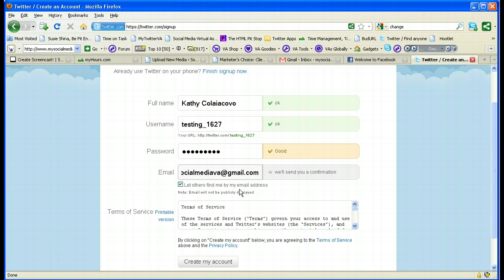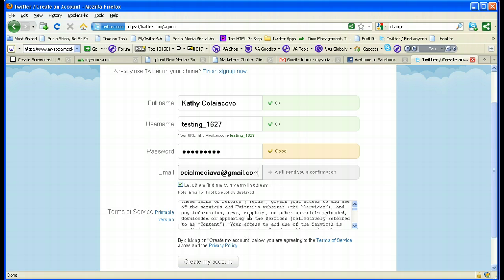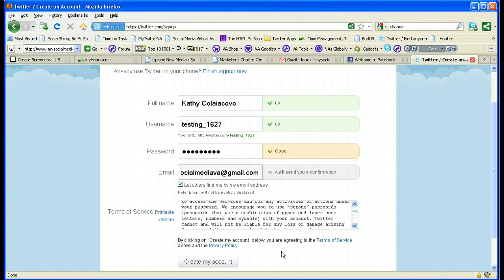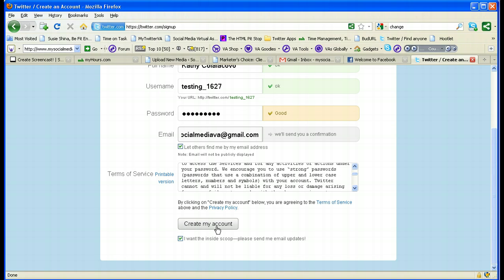You will see a checkbox: 'Let others find me by my email address.' If you tick this, people searching their contacts who find your address connected to a Twitter or Facebook account can find you and send a connection request. If you want to keep your email private, don't tick it. The terms of service are there as well, which you should look at — it's pretty standard. Then you hit the 'Create Account' button.